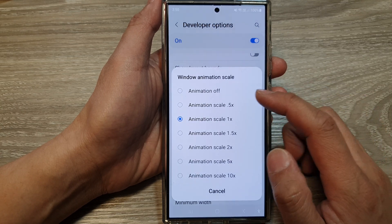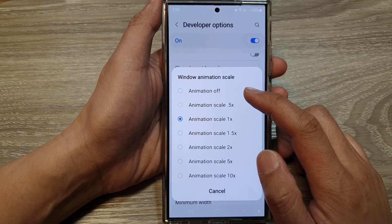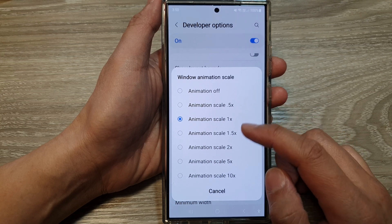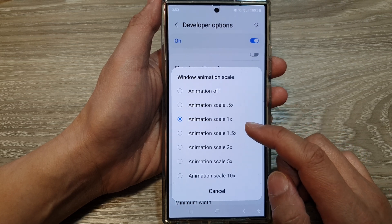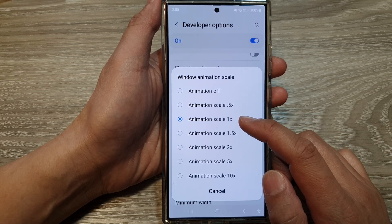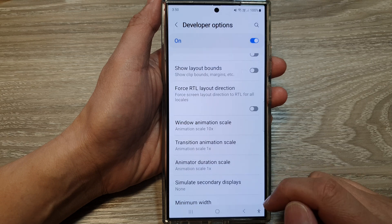And from here, you can choose animation off to turn off, or you can increase from 0.5x, 1x, all the way up to 10x.